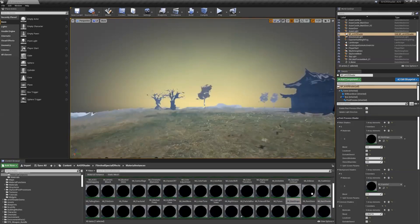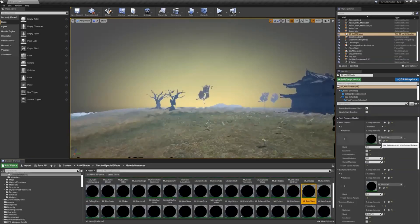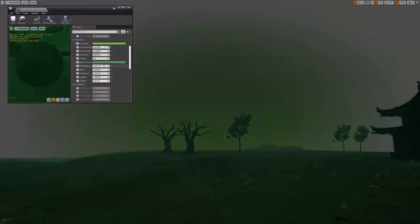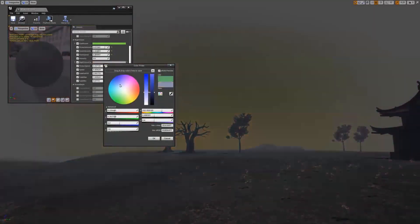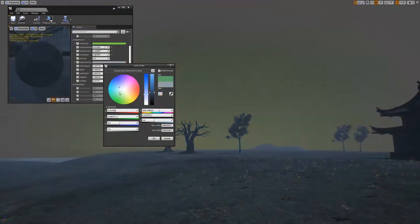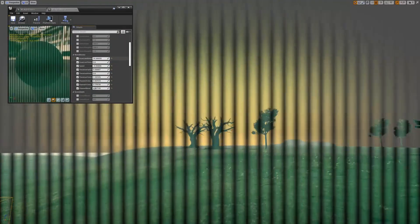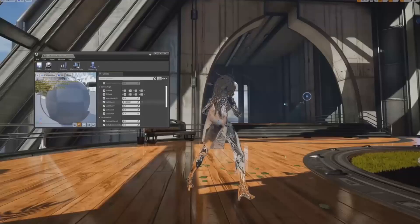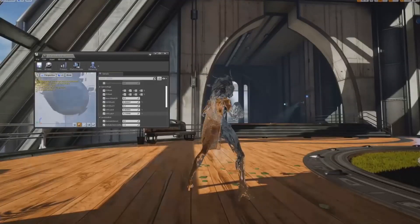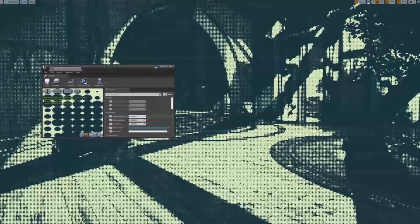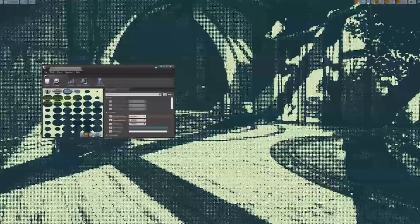With blueprint actors that make it easy to combine, blend, and group materials based on common properties, you can quickly create the perfect look for your scene. Whether you're working on a film, a video game, or any other type of digital project, this asset can help take your visuals to the next level.